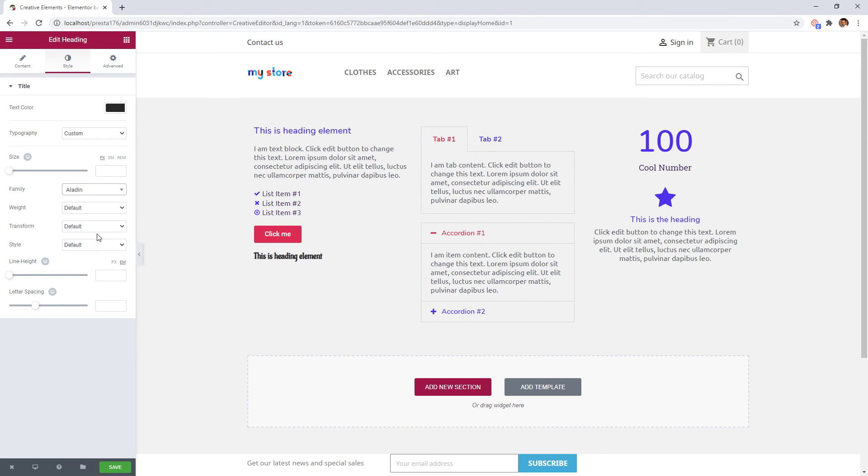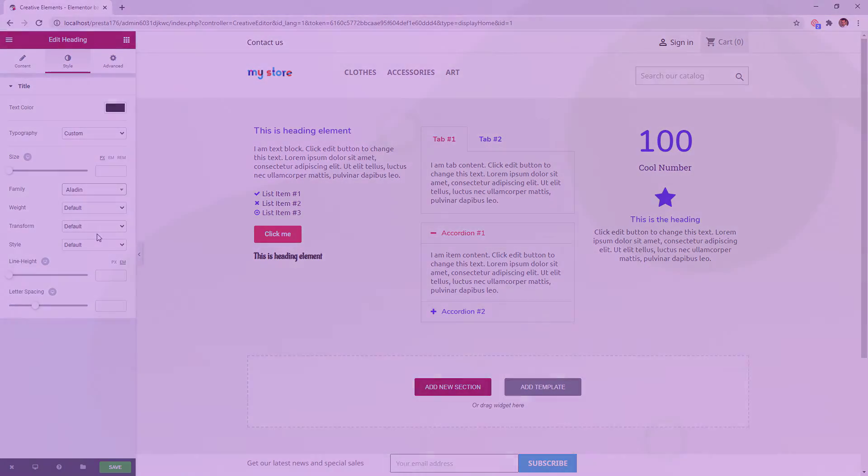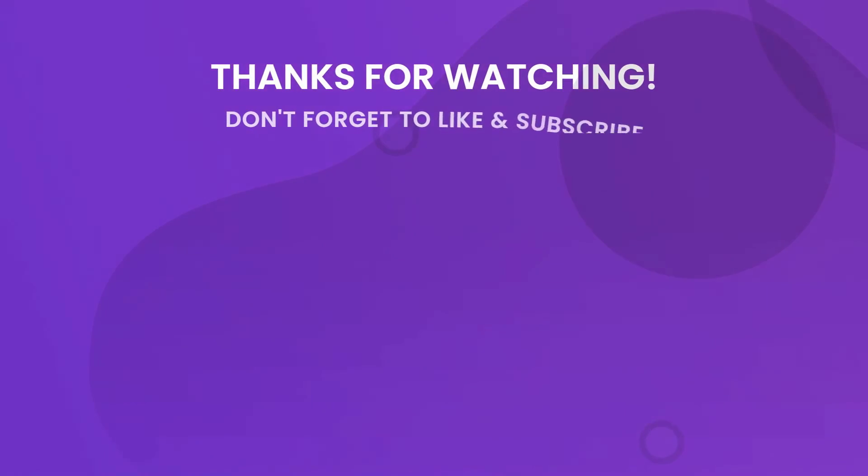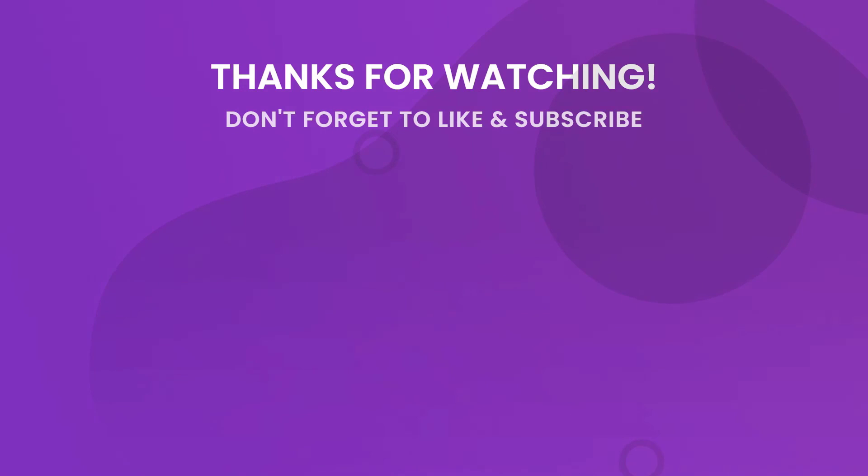So this is the way how you can use global settings to make your work faster and more efficient. Don't forget to subscribe to our YouTube channel for more tips and tutorials. If you still have questions, comment below or contact our support team directly.